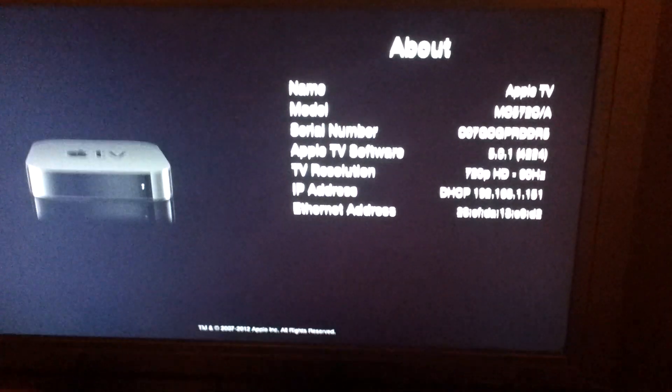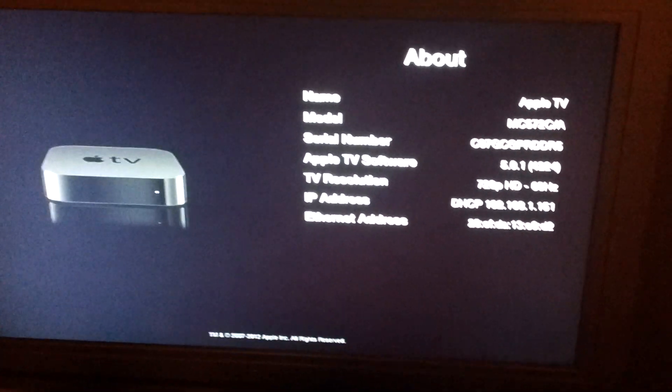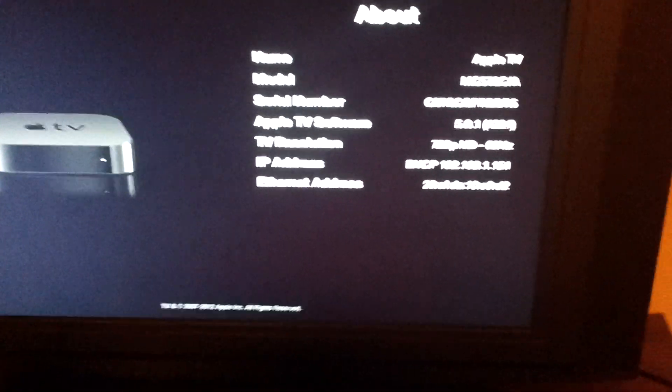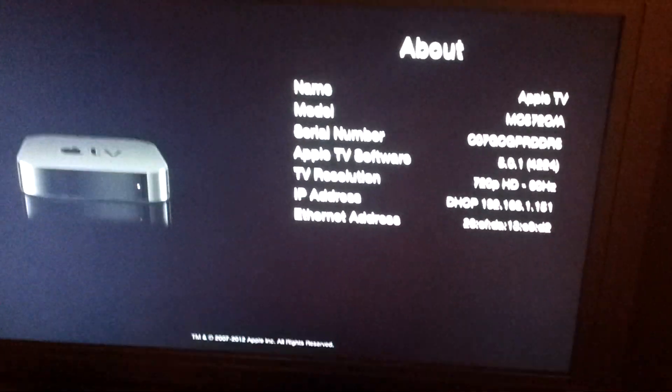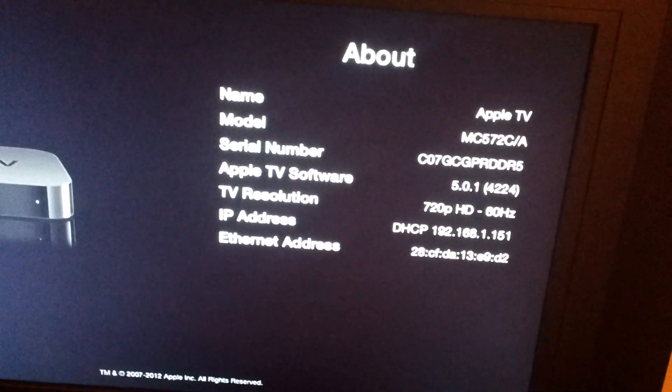So you've jailbroken your Apple TV, now turn it on. What you need to do is go to Settings and then About, and remember that IP address, or you can remember it from before when you were installing XBMC.